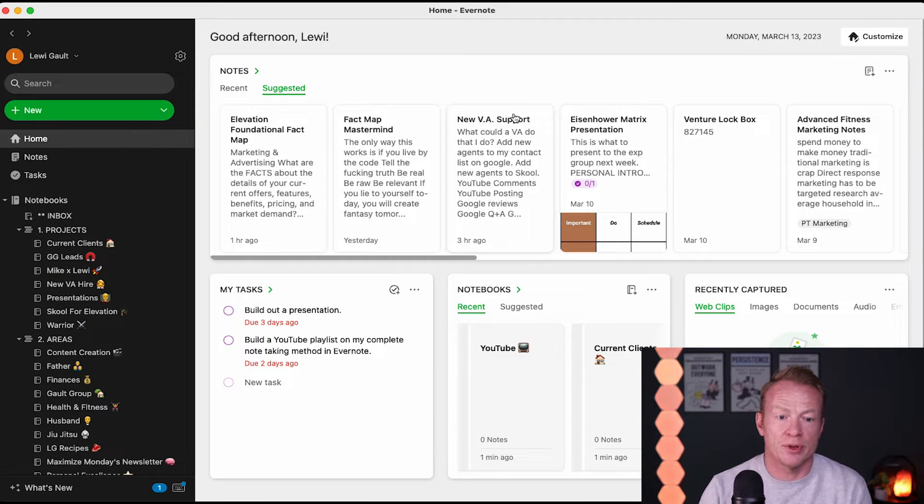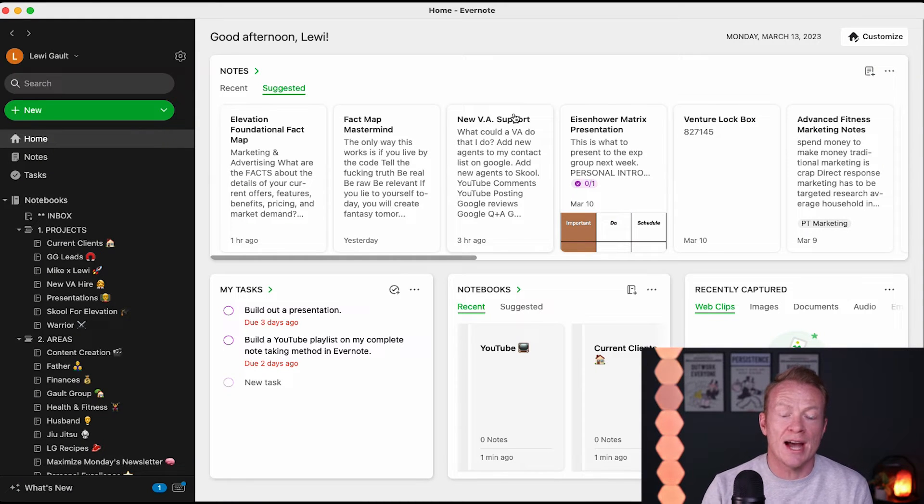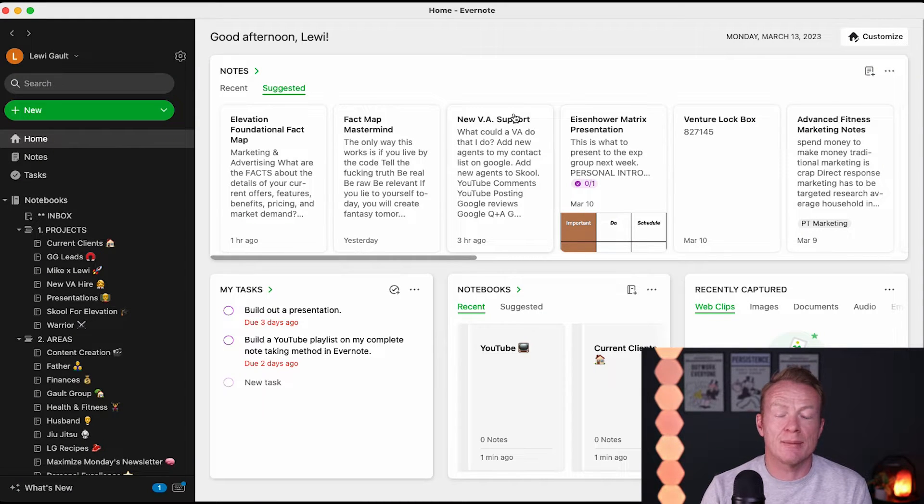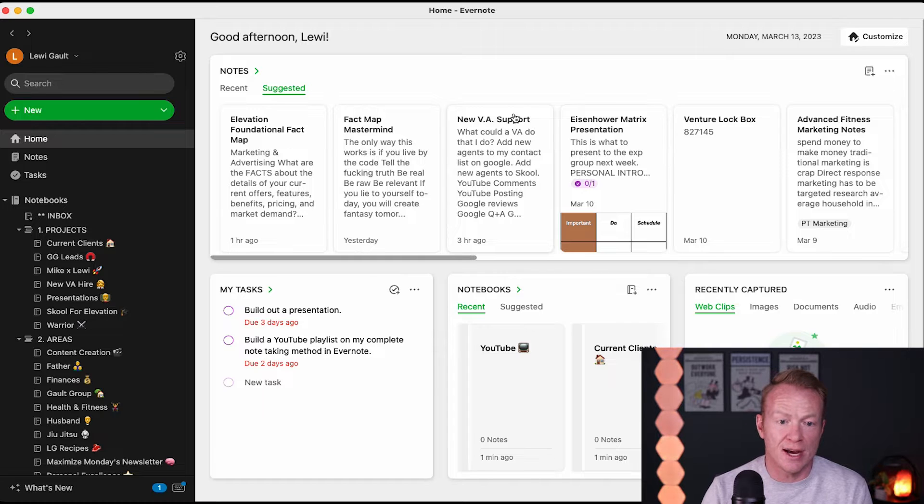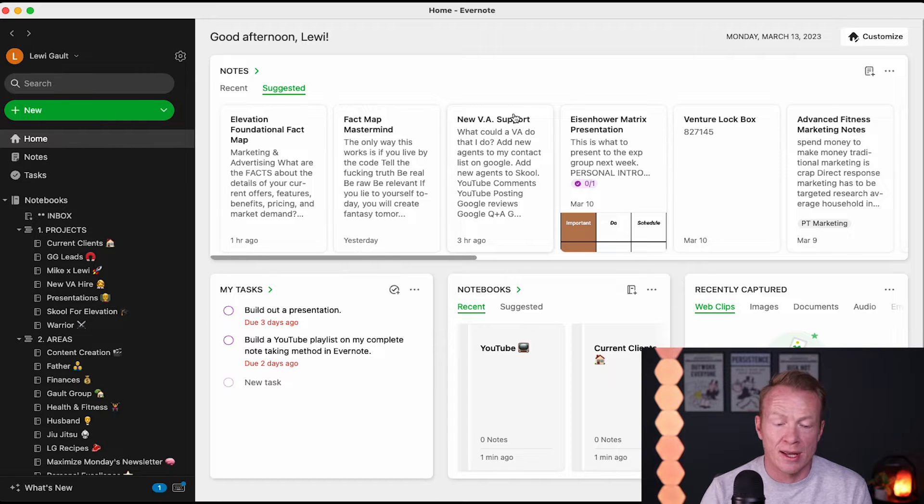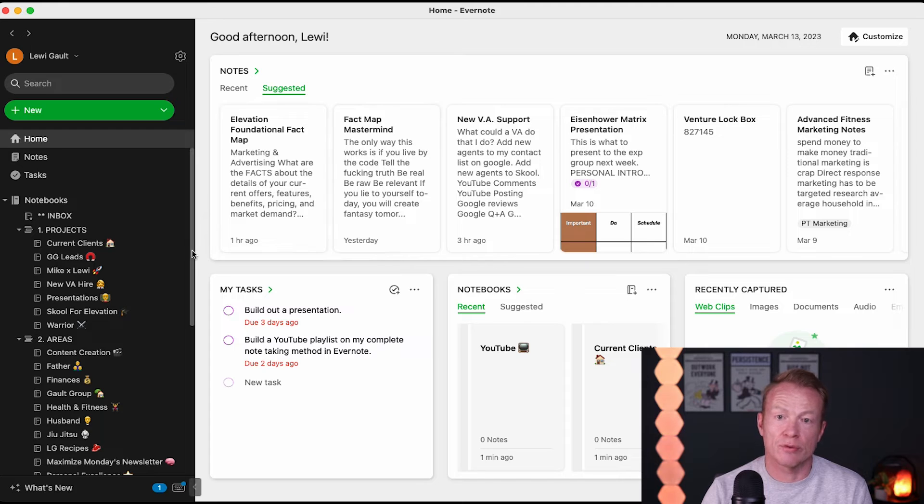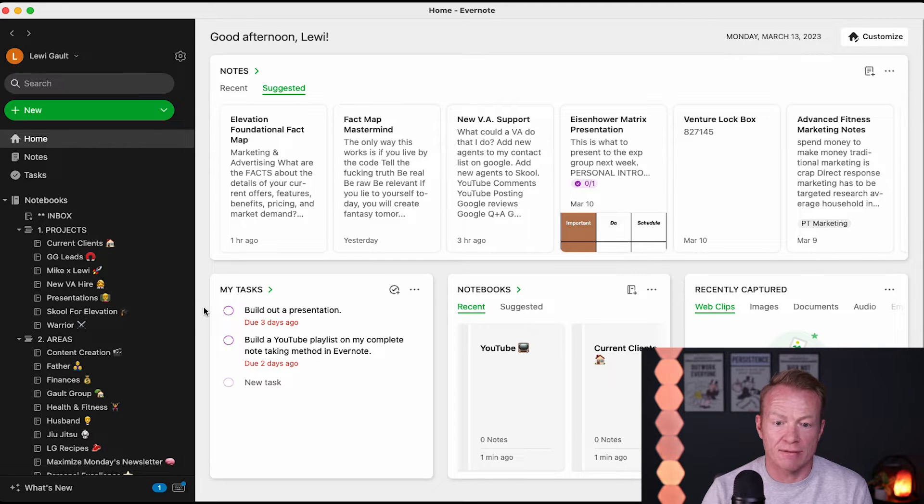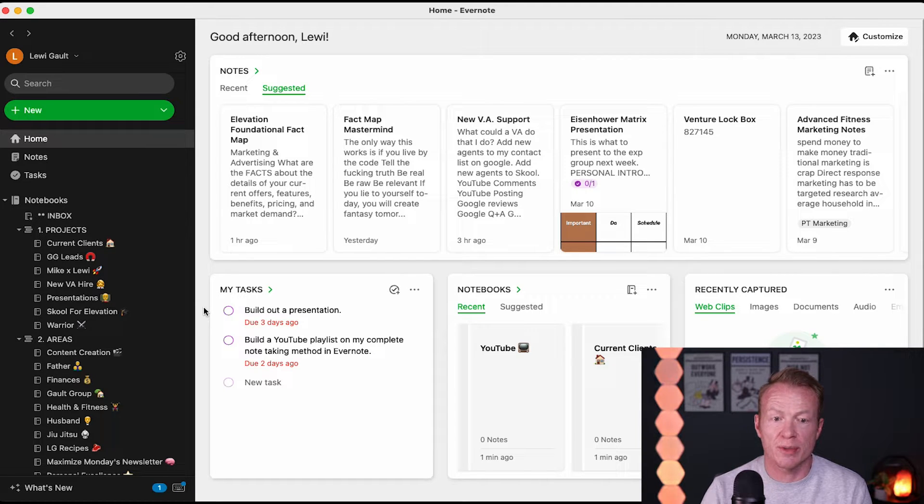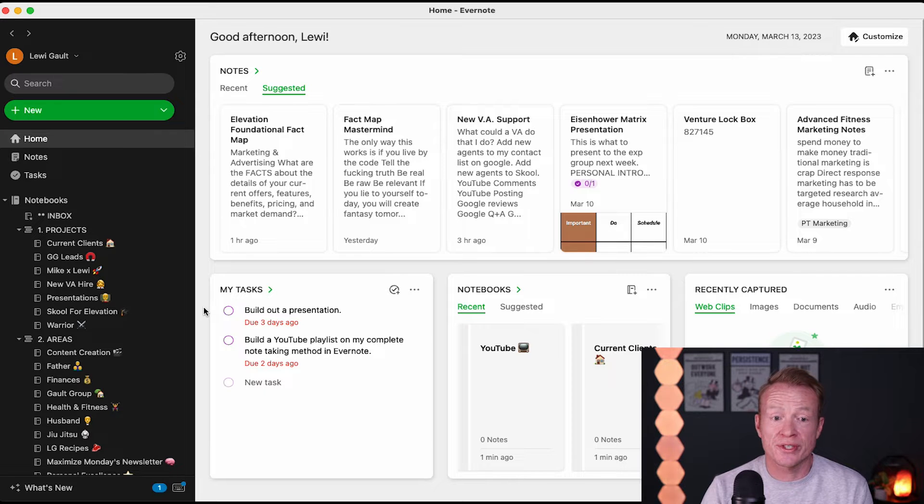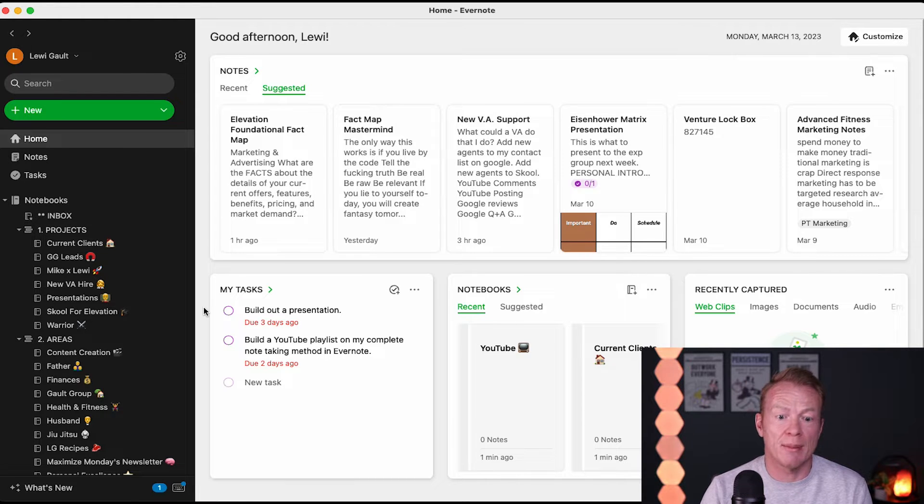All right guys, so we're inside my Evernote now. I use a method from the great Tiago Forte called PARA. PARA stands for Projects, Areas, Resources and Archive, and I'm going to explain what this looks like in just a bit here. Now, Evernote I've been using since 2011, believe it or not. I love it.